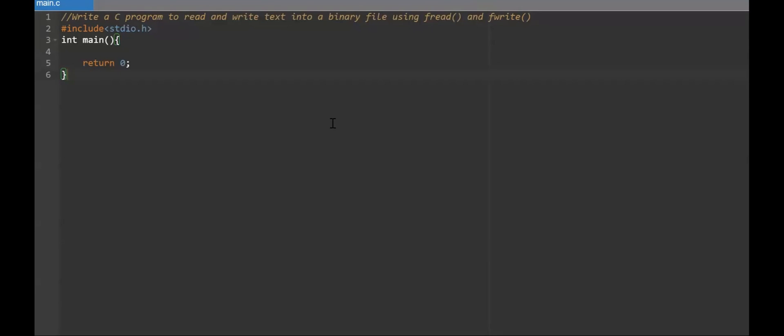Hi friends, welcome back. I'm going to show you how to write a C program to read and write text into a binary file using fread and fwrite functions.